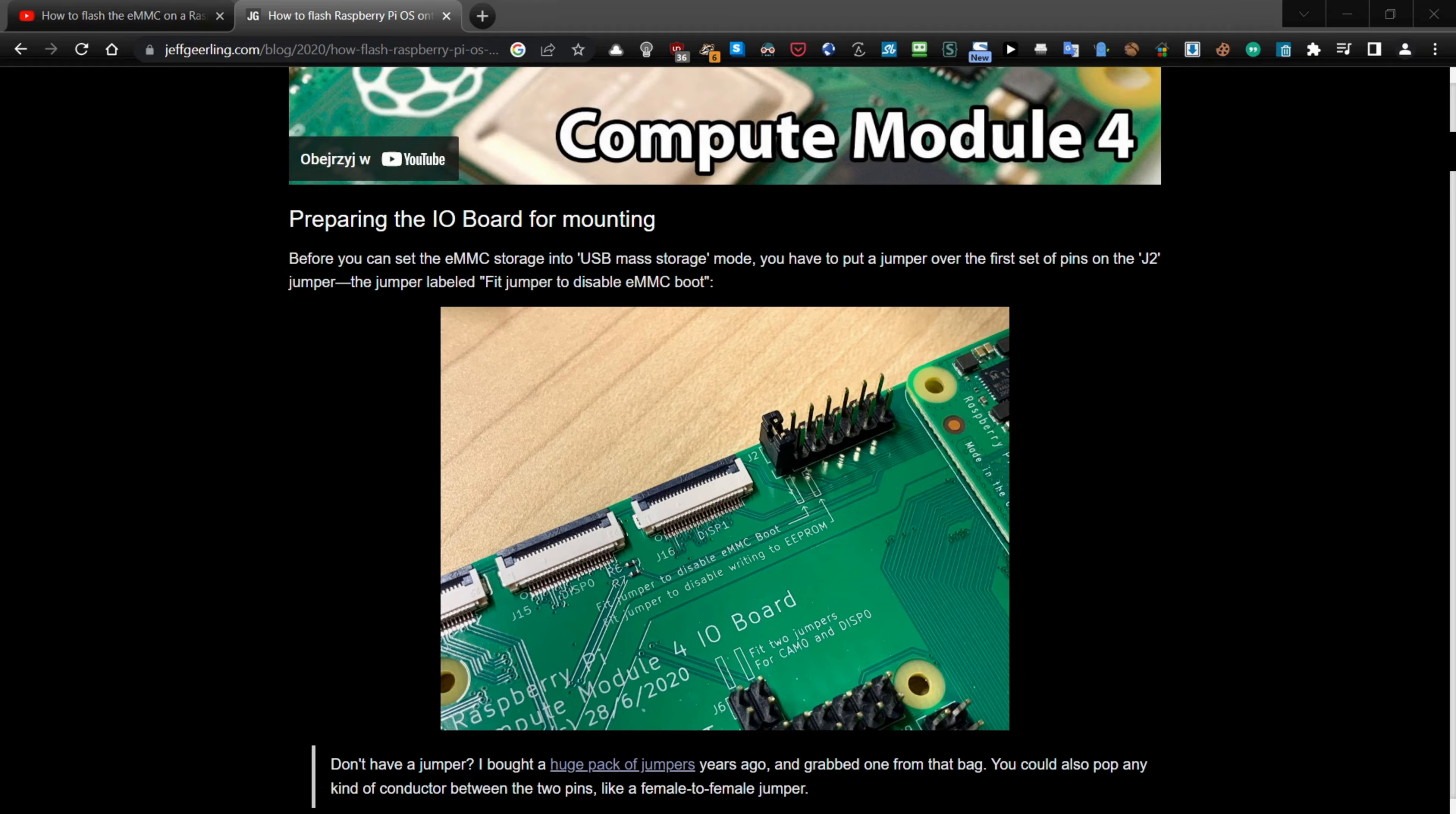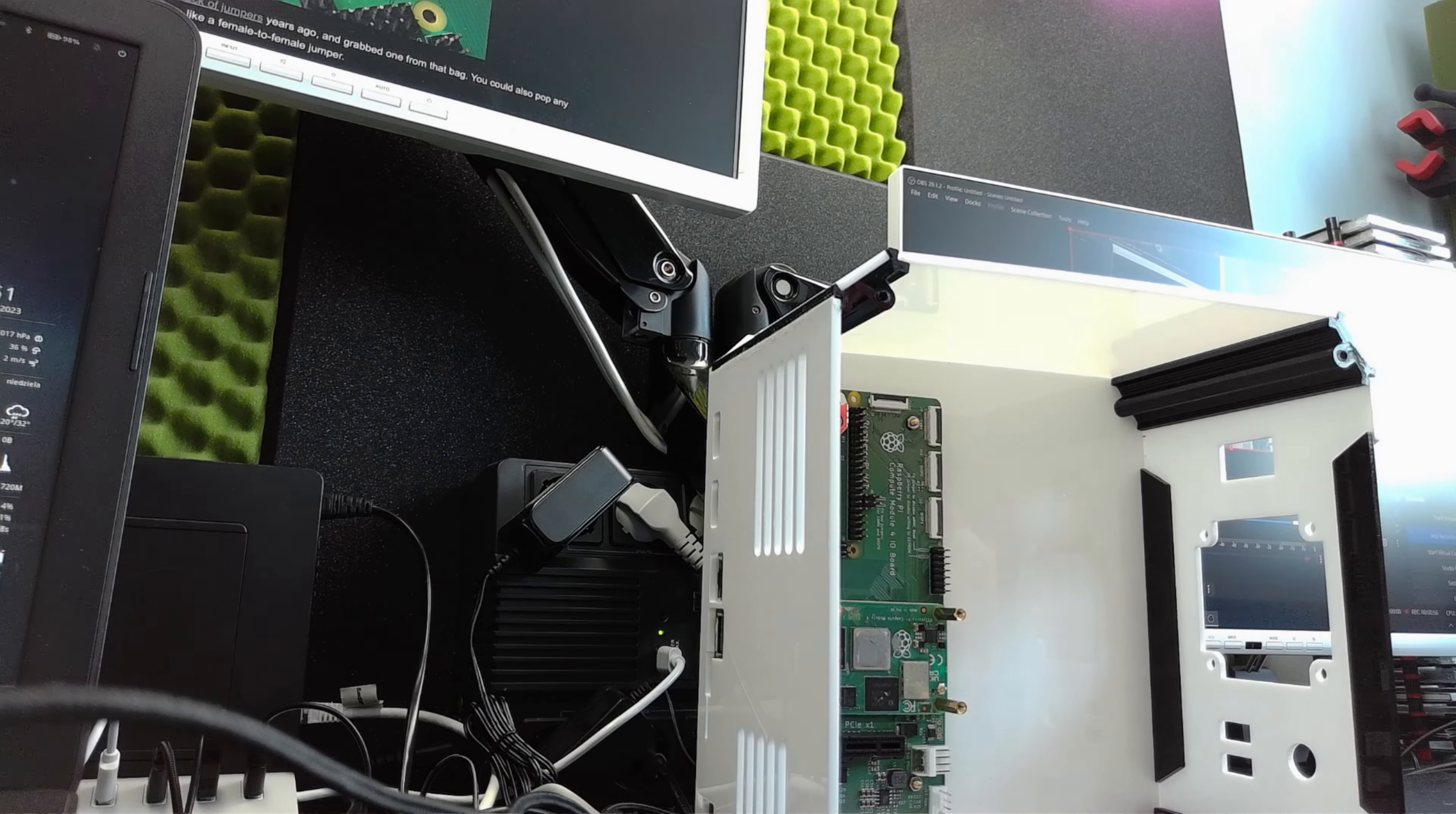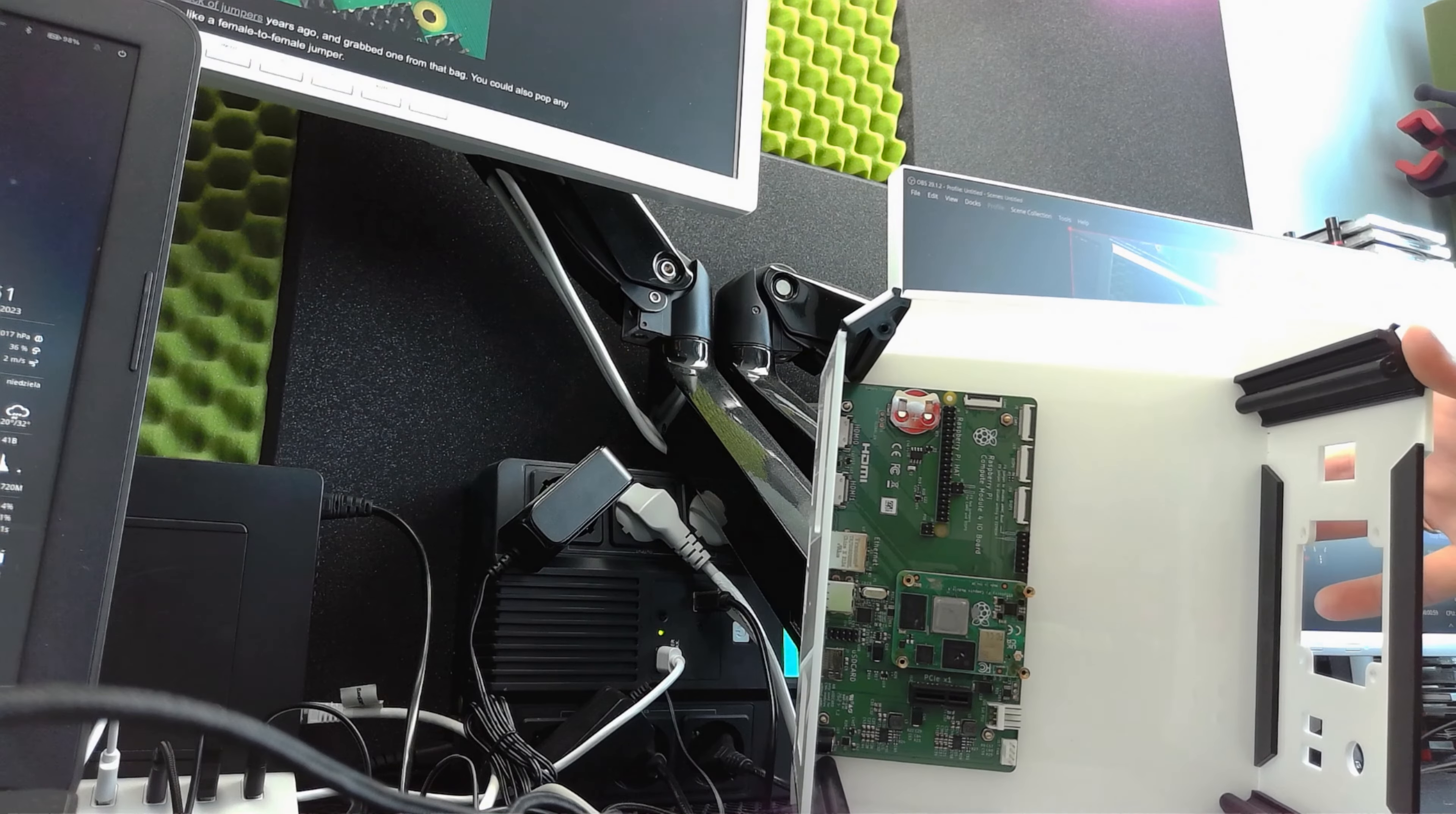There is information before you can set the eMMC storage into USB mass storage mode. You have to put a jumper over the first set of pins on the J2 jumper. The jumper labeled fit jumper to disable eMMC boot. Okay, let's do this.